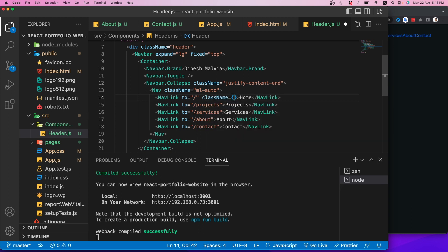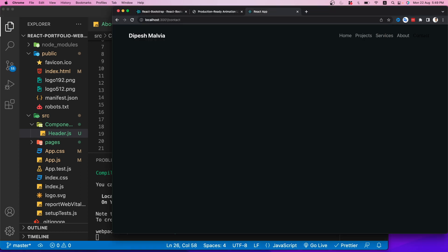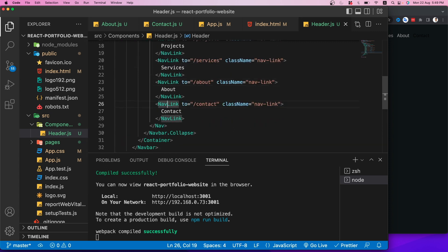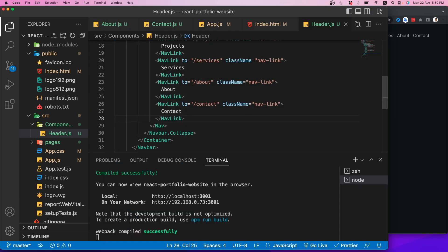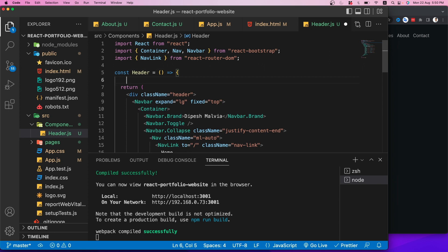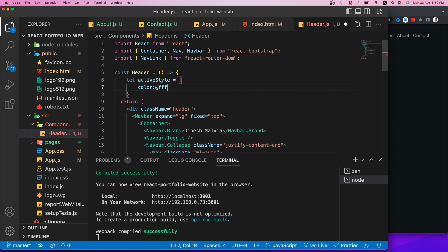To fix the nav link styling, I'll add a className of 'nav-link' to each NavLink. There's still an active state color issue — when a route is active it shows an incorrect color. I'll define an 'activeStyle' variable with white color, then use the 'isActive' flag from React Router DOM's NavLink to conditionally apply the style.